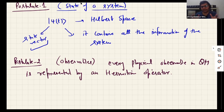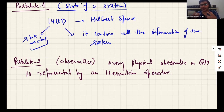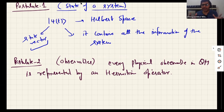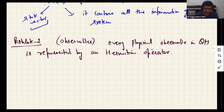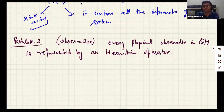Hermitian operators have real eigenvalues, and these eigenvalues are the same values that you will measure in a physical experiment. Suppose I want to measure the linear momentum of an electron in a quantum state — the value I get in my physical measurement corresponds to the eigenvalues of the Hermitian matrix representing linear momentum. All eigenvalues of a Hermitian operator are real, and eigenvectors corresponding to different eigenvalues are orthogonal to each other.